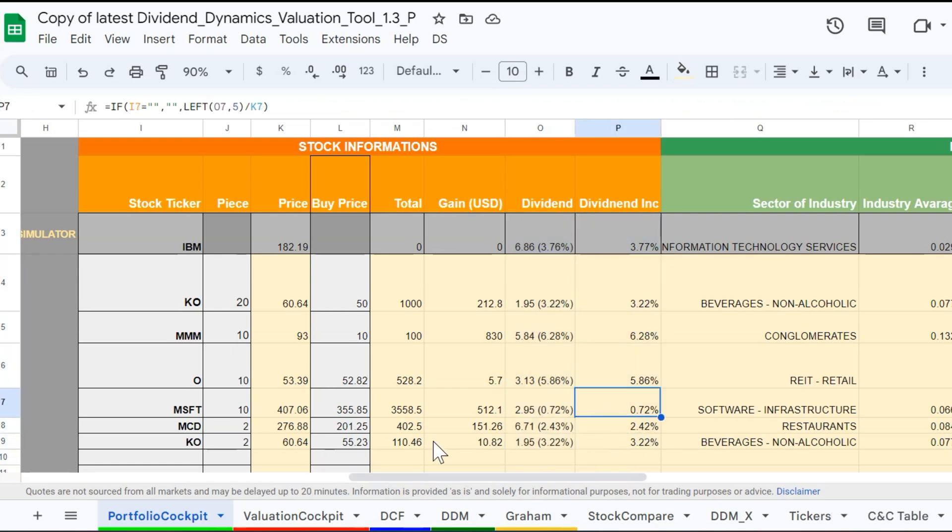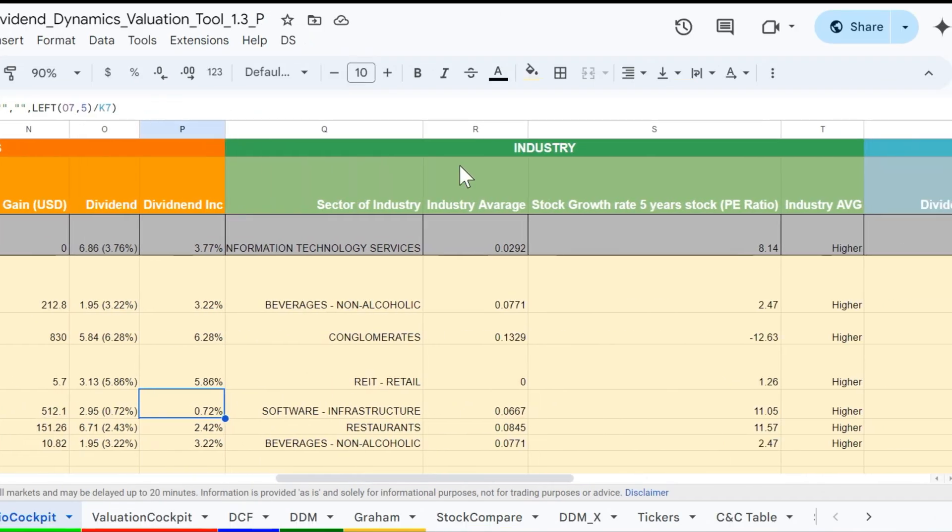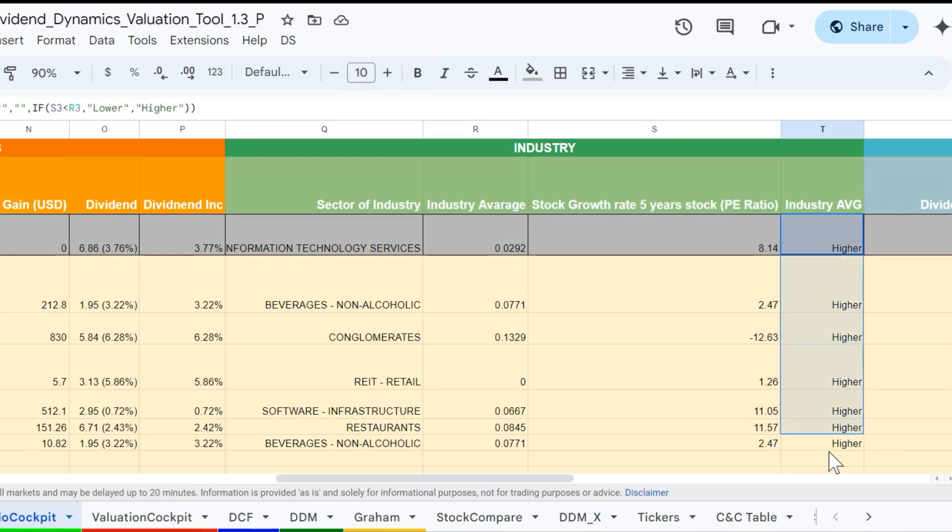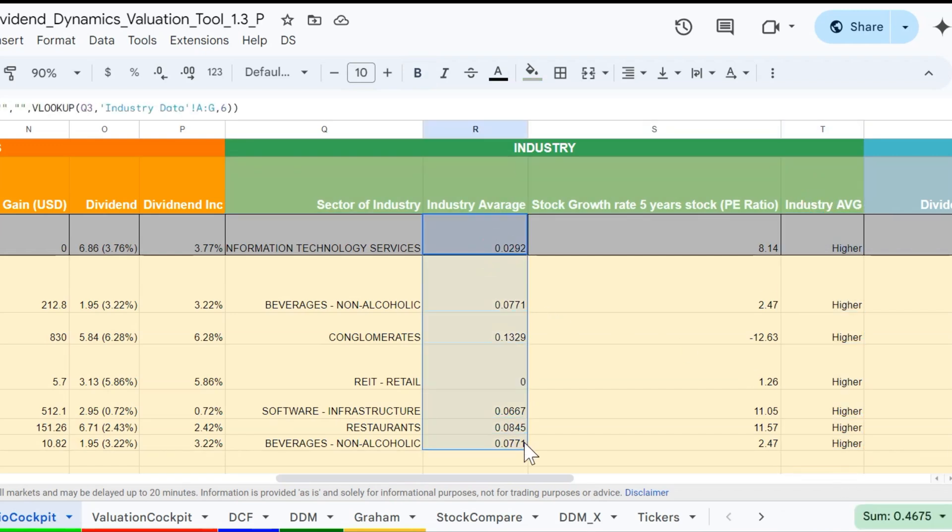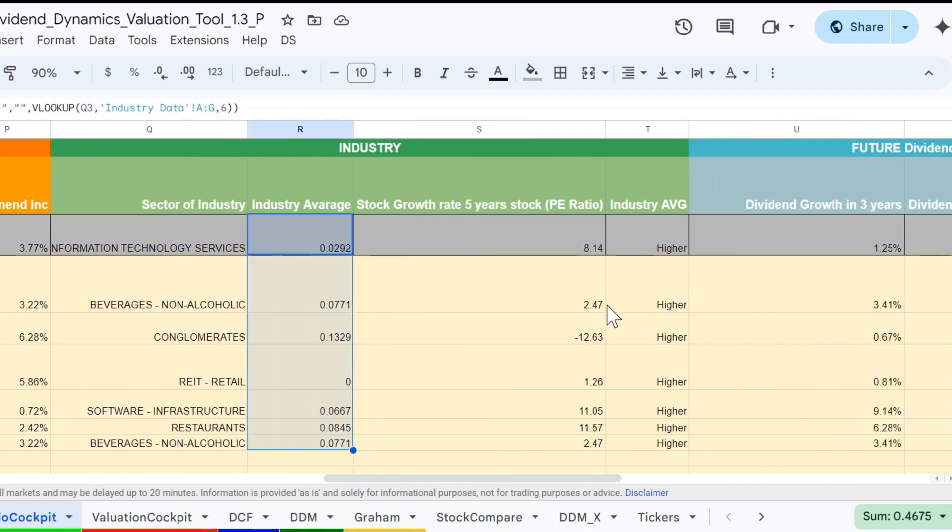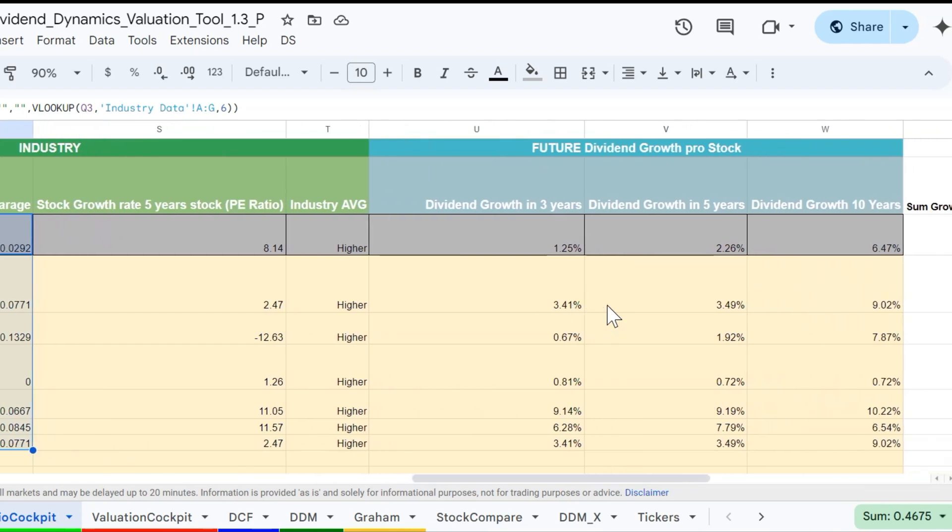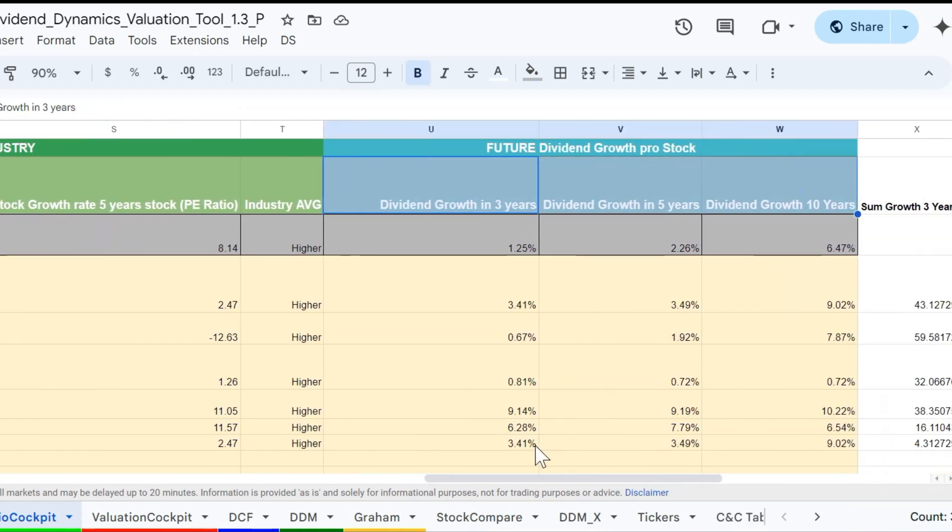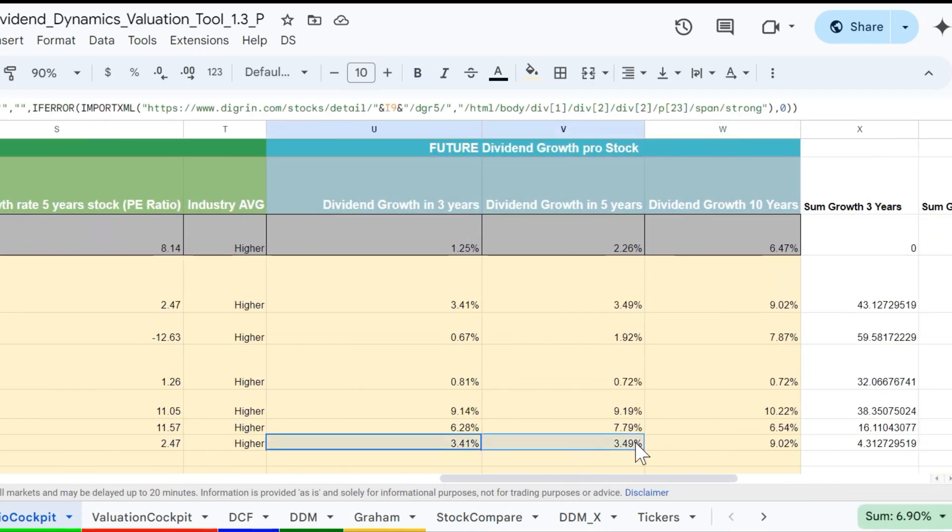In the industry part of the sheet, you can see the industry metrics. And here at the industry average, you can determine whether your chosen stock's performance is higher than the industry average or not. The Google sheet will also automatically import the dividend growth for 2, 5, and 10 years into the future. And afterwards, in the financial overview area, the totals will be calculated for the entire portfolio.